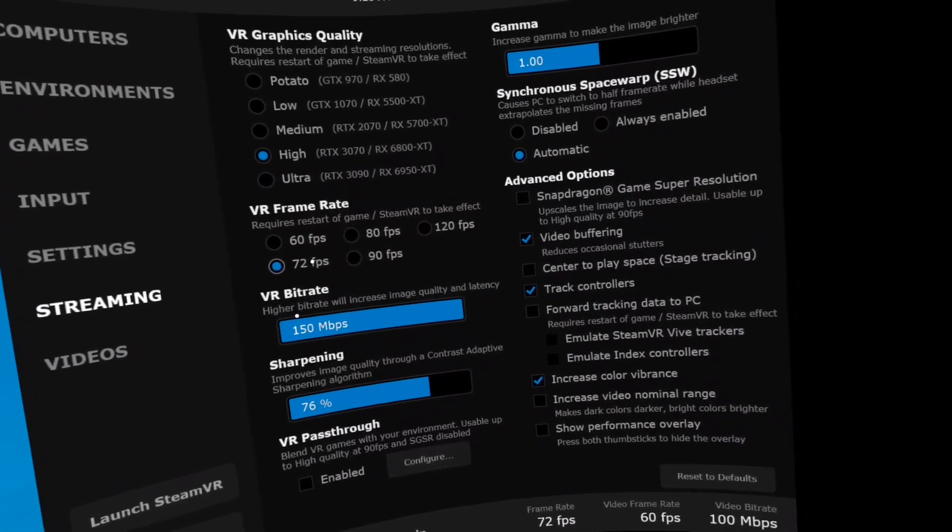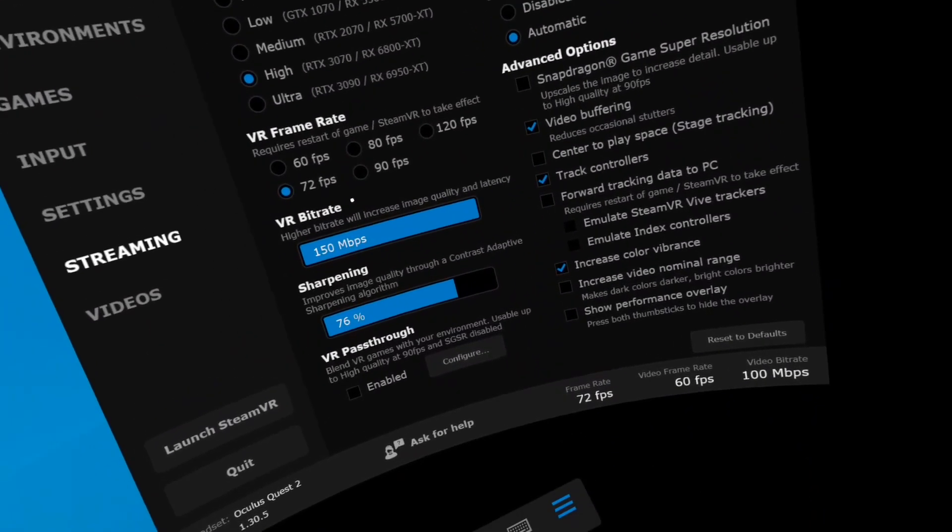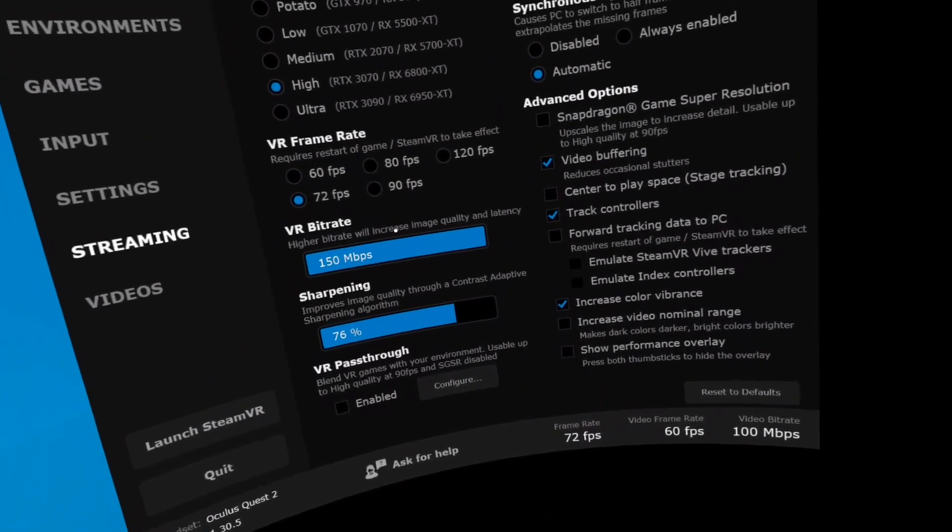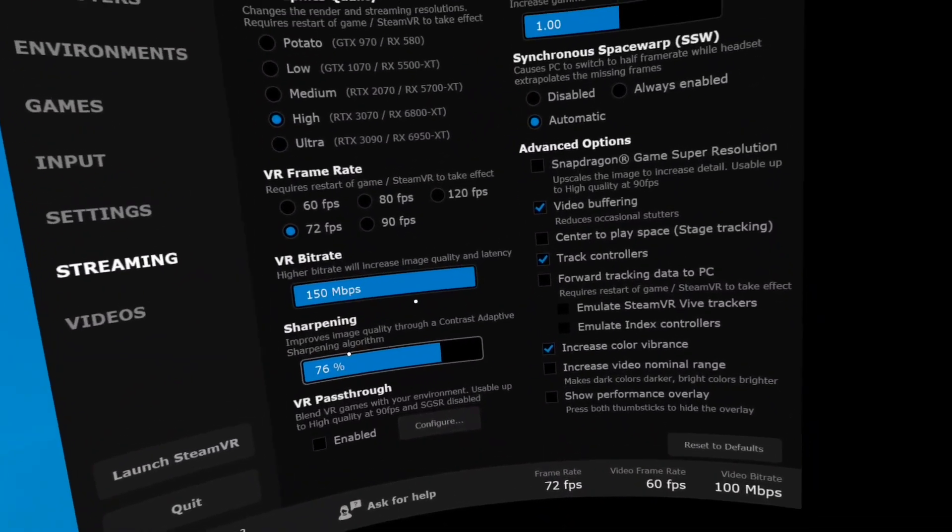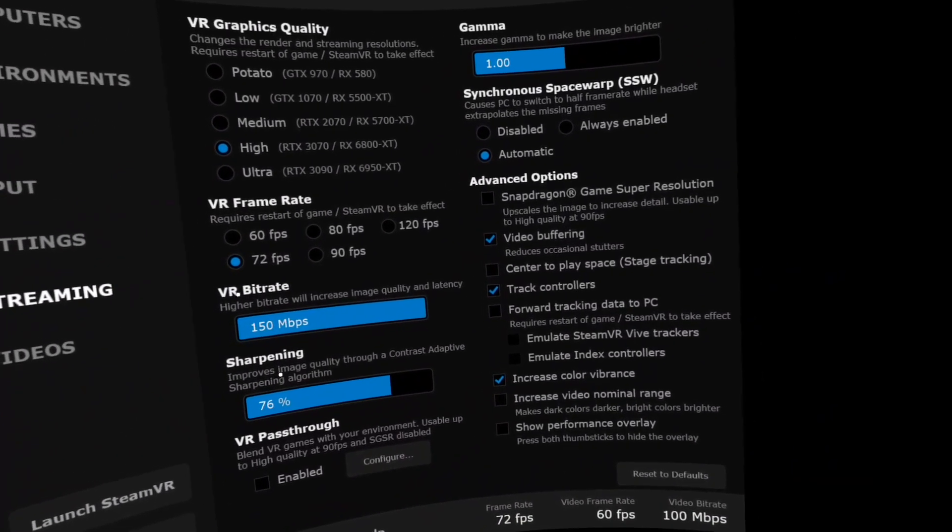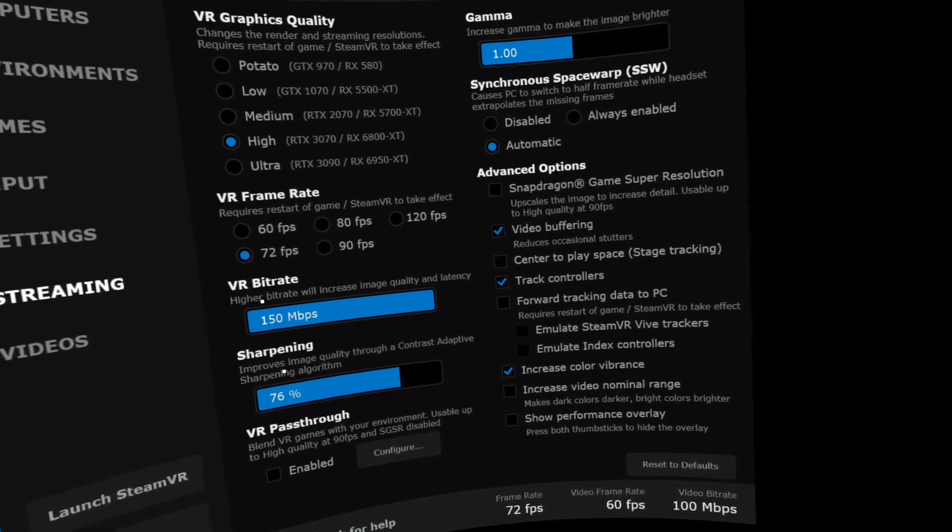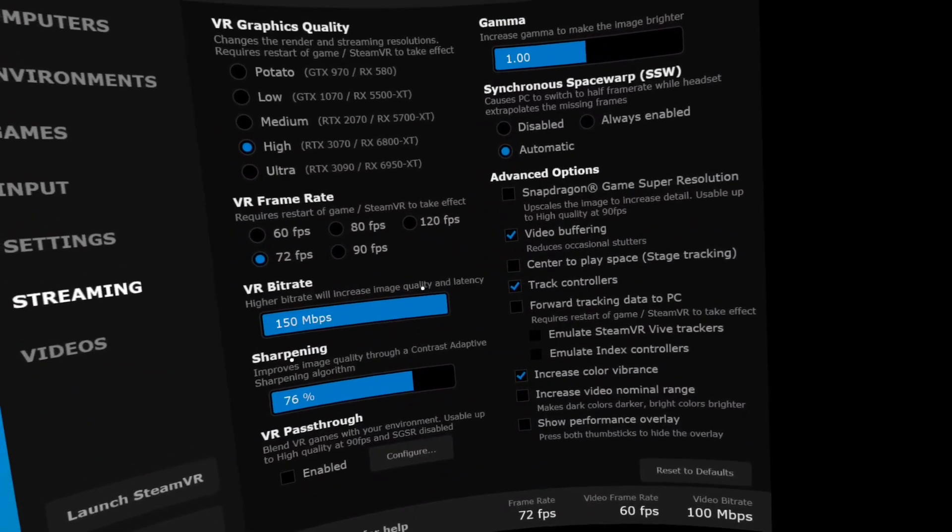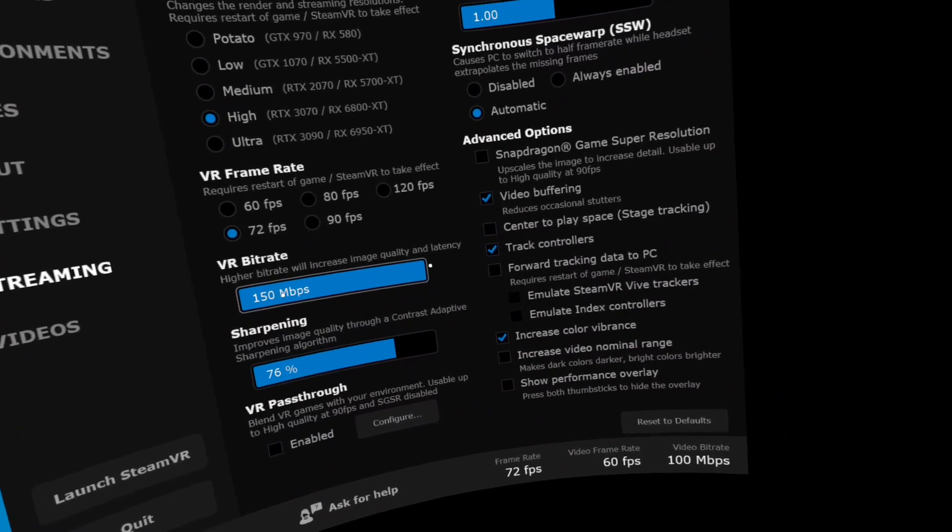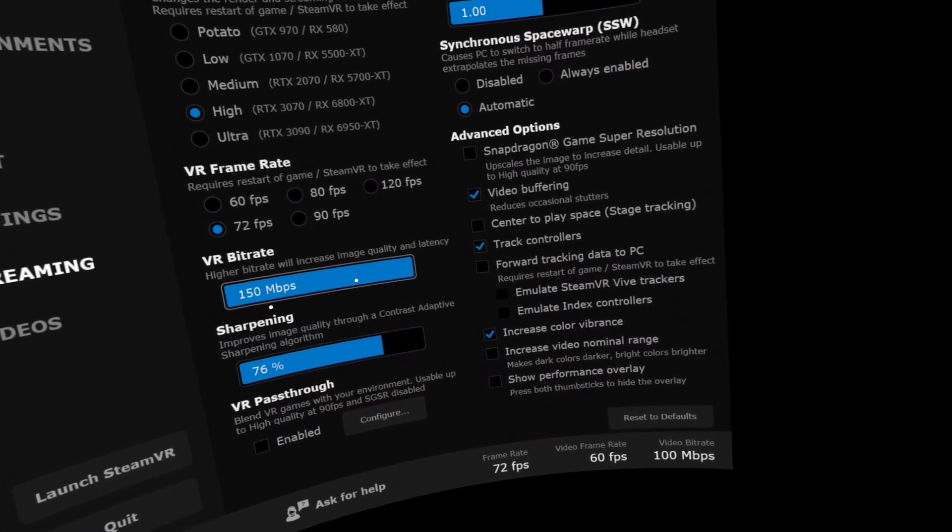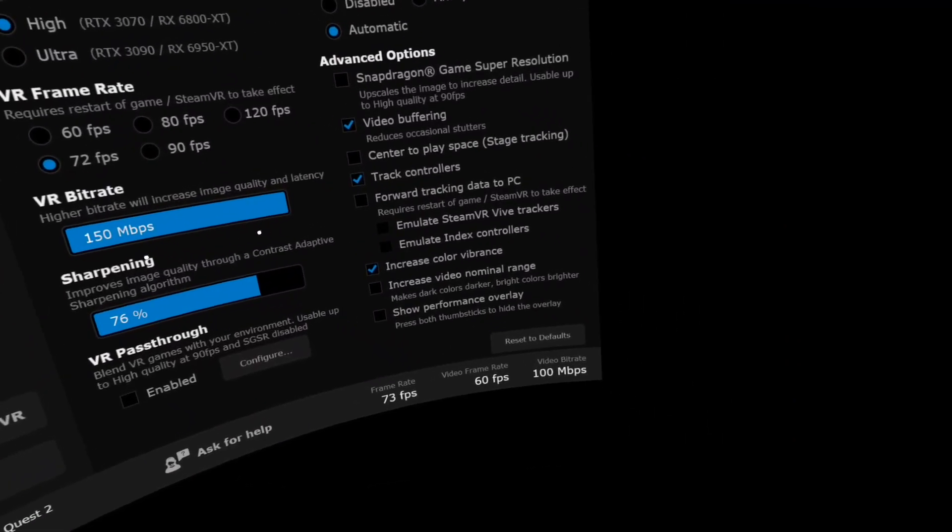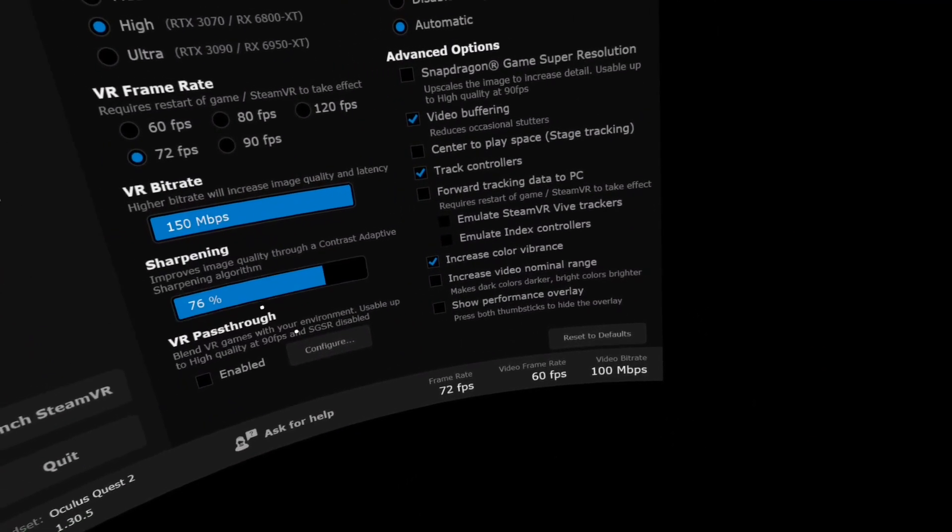The frame rate here, I put 72 FPS because I don't really have a gaming rig. This is just a laptop I was able to get. VR bitrate. This will adjust. I think I had to push it all the way up to 150. This will get changed as you do other configurations and mess around with your network.